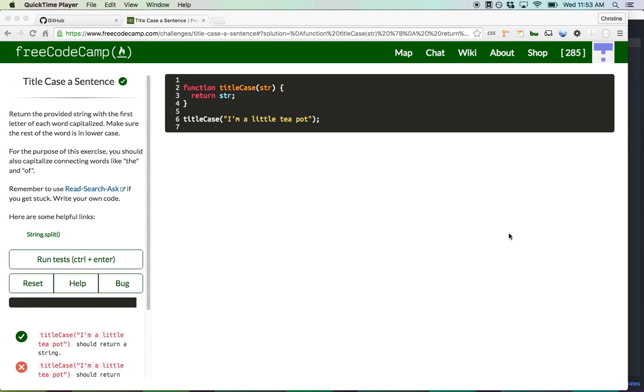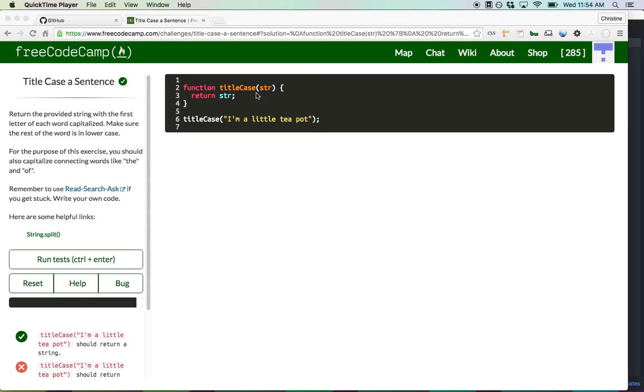Hey everyone, my name is Christine Javier, and today I'm going to work on FreeCodeCamp's title case a sentence algorithm, where essentially you're feeding into the title case function here a string, and this string is basically a sentence. You're going to capitalize every single first letter of every word.